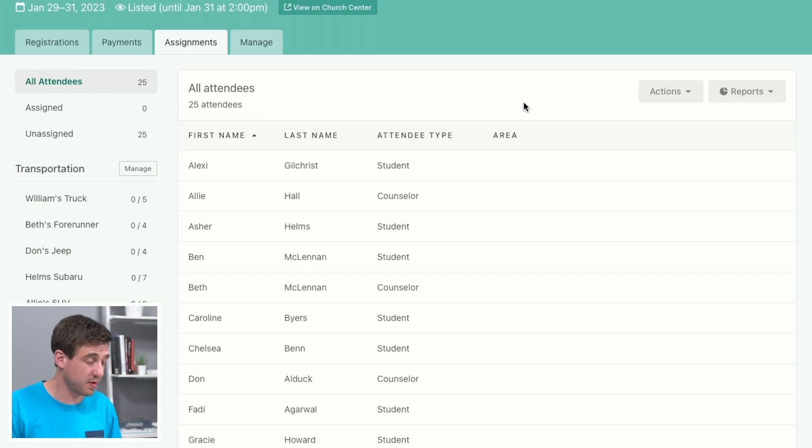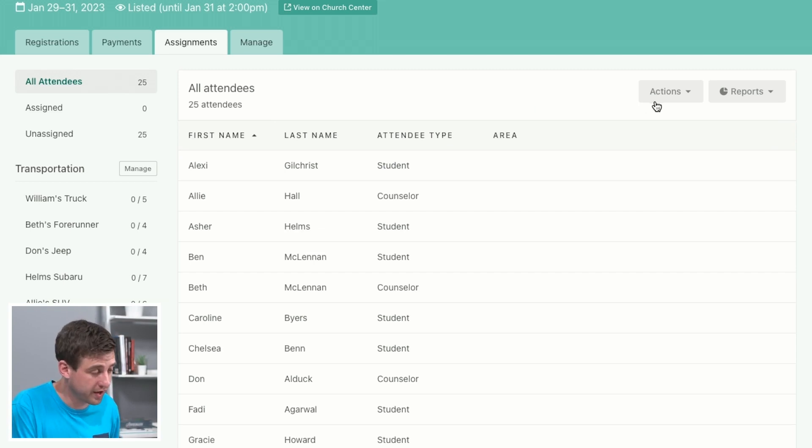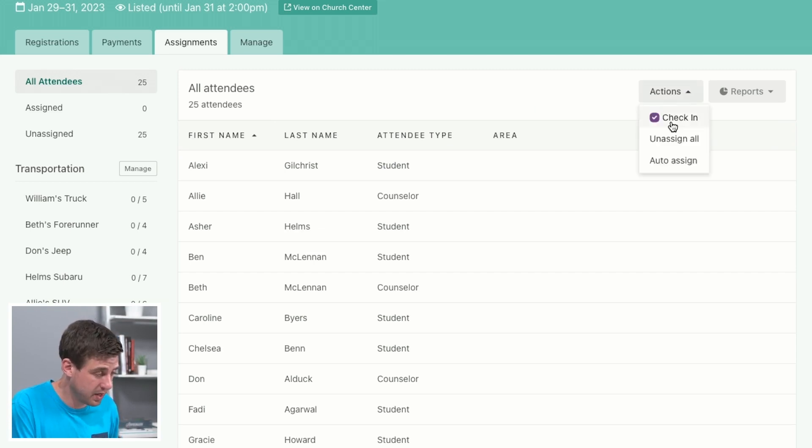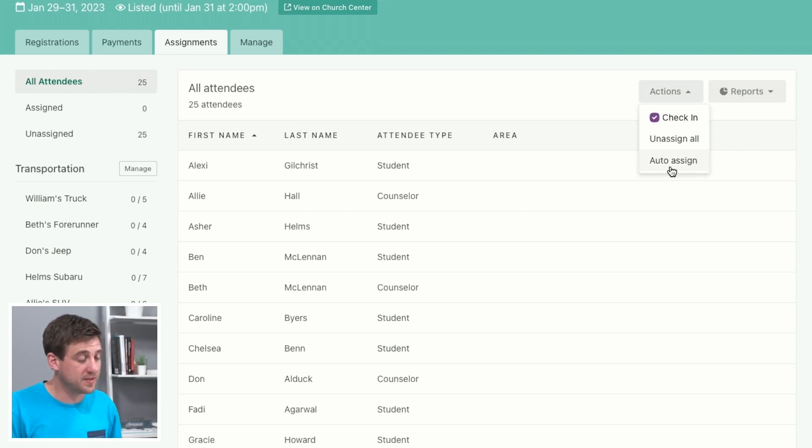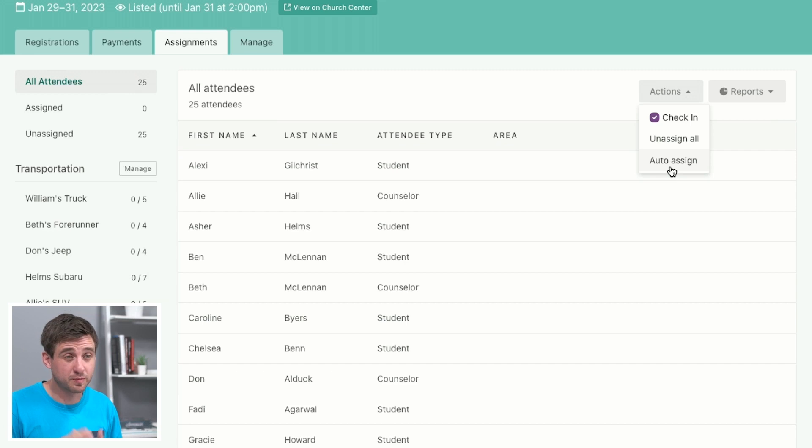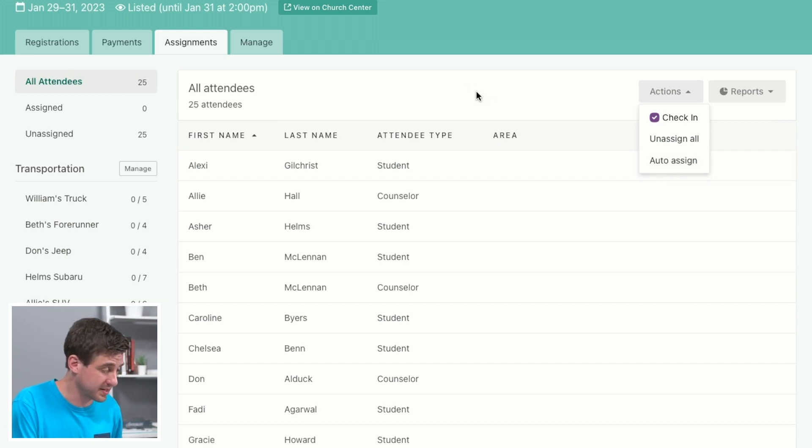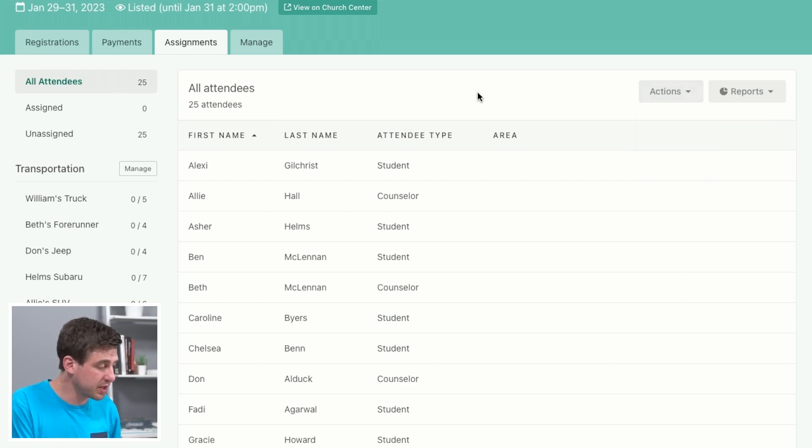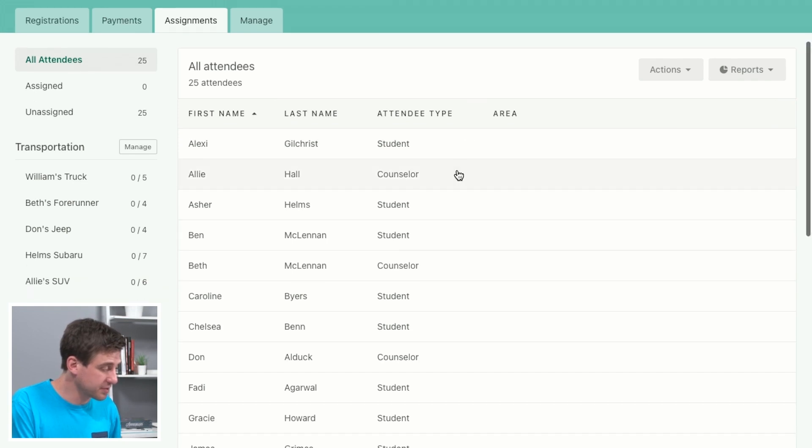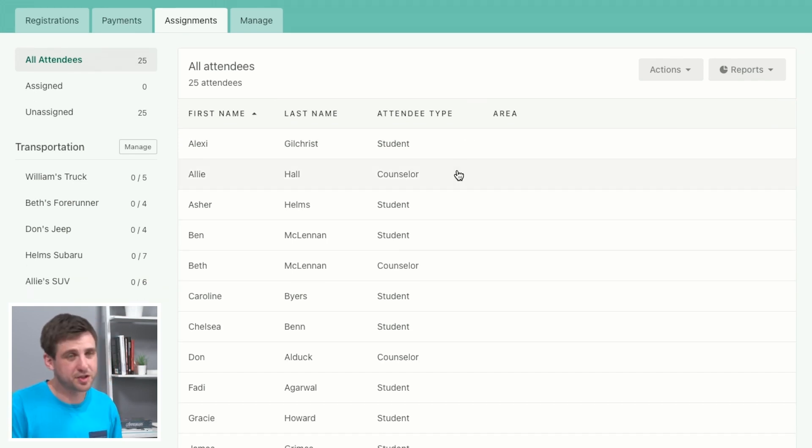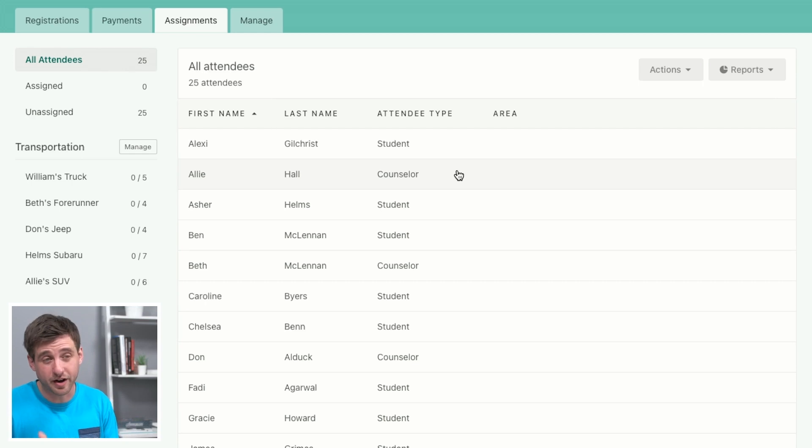So we've got a tool that can help you out. Over here under this actions button, you can auto assign, and that will take into account a few different things and split people up into just the right places. So we're going to do that, but we're not going to do it quite yet because we've got our counselors who are driving the cars and we want to make sure that they are in their cars, and then after that we don't really care who's in which one.